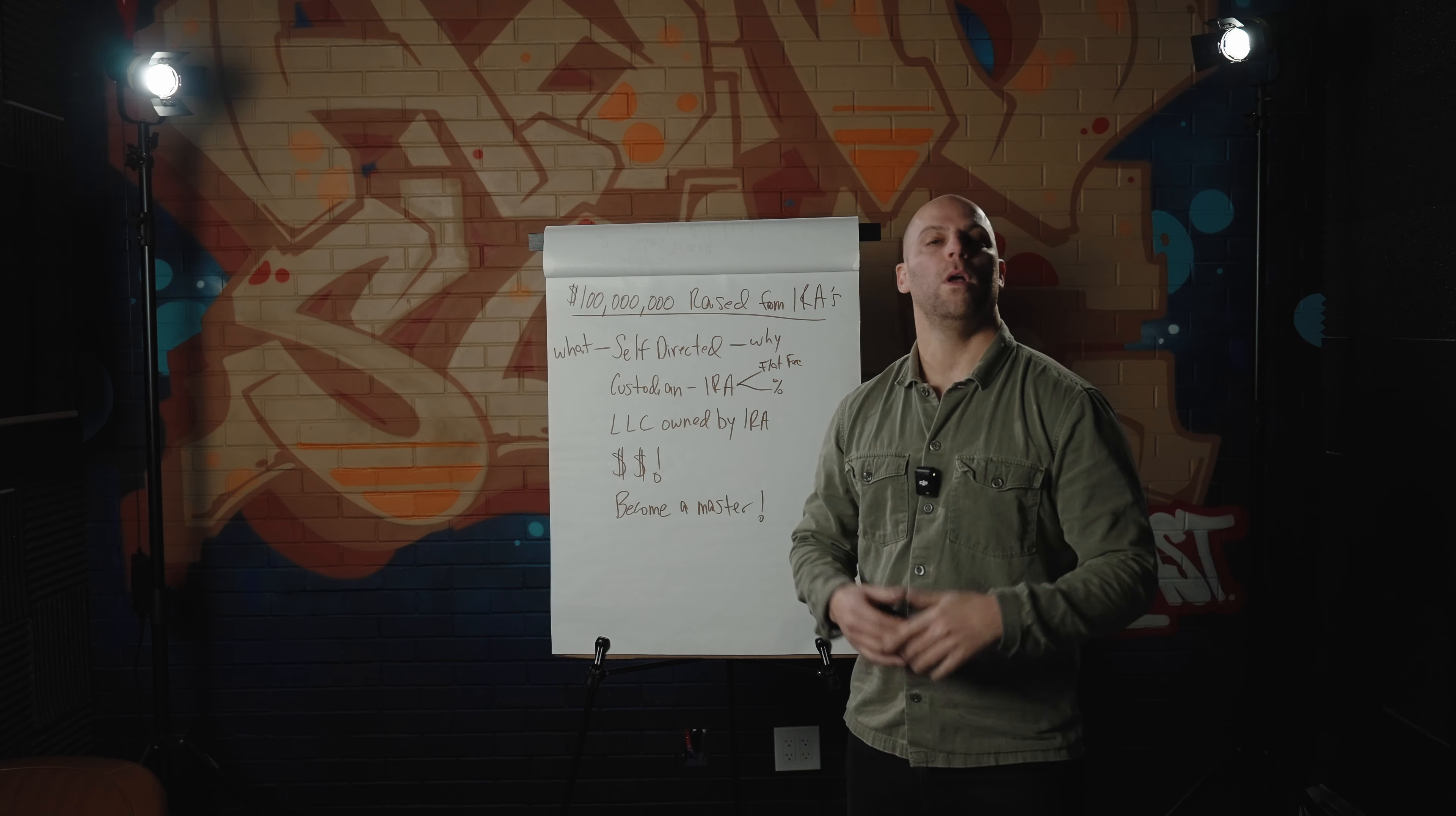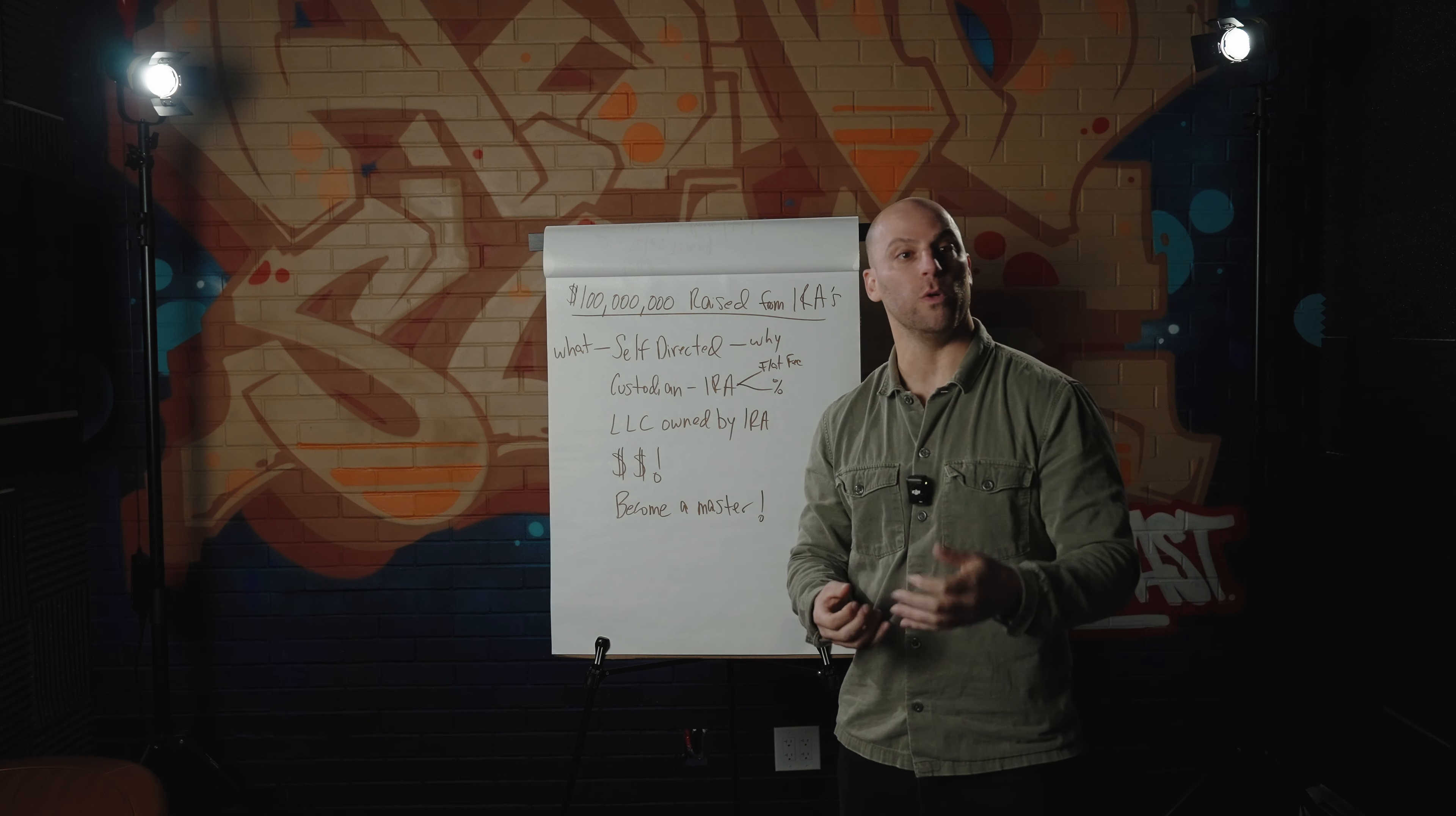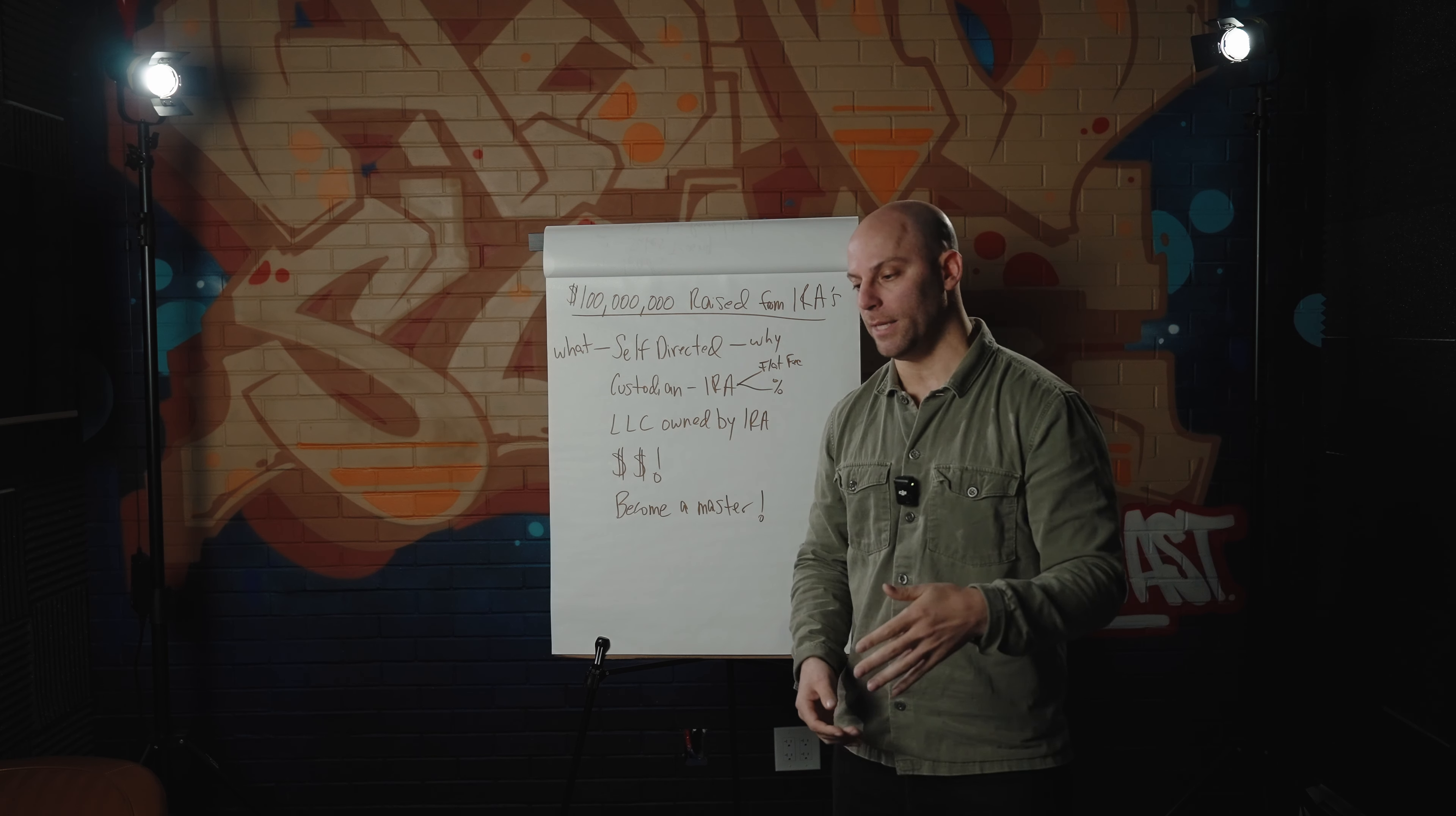So why as an investor do you want to utilize the self-directed IRA and why I think it's the most untapped resource for raising money to do any kind of real estate deal or private deal out there? The biggest reason is this.